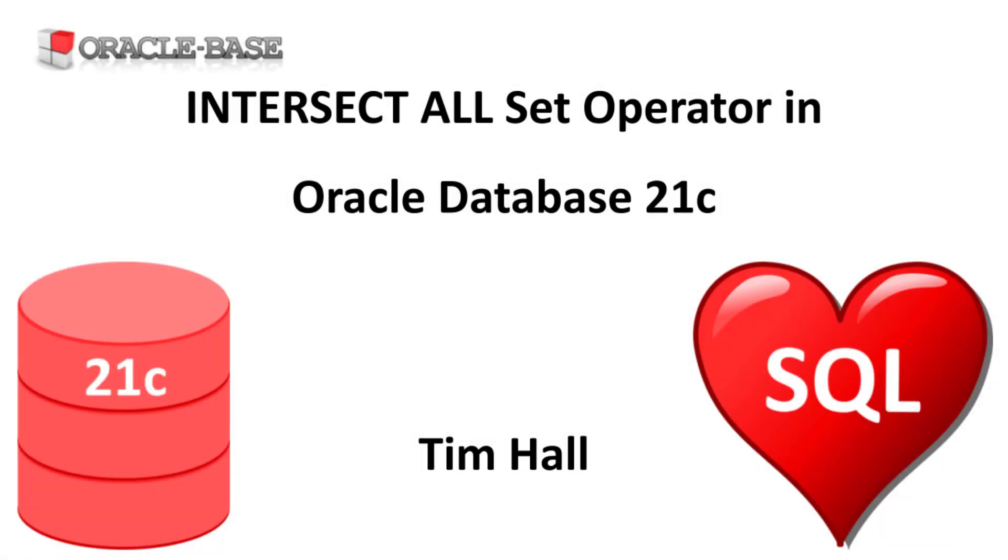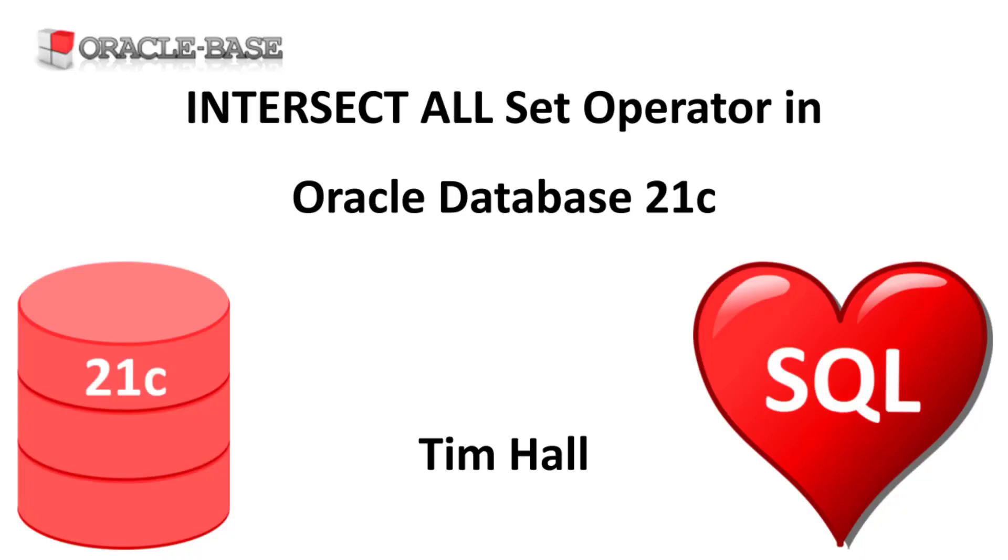Hi, it's Tim from OracleBase.com. In this video we'll demonstrate the IntersectAll set operator introduced in Oracle Database 21c.